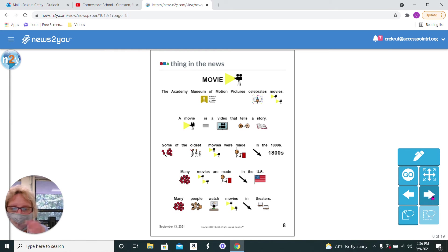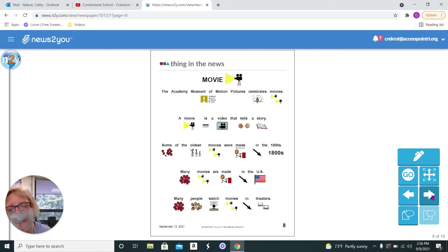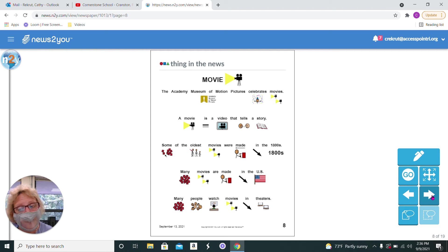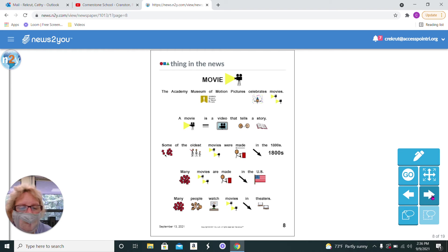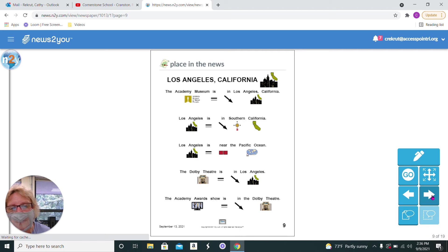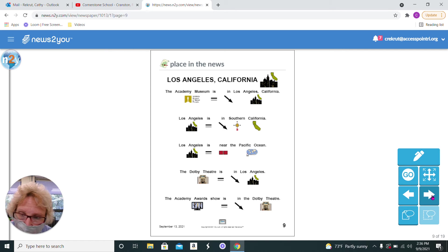The Academy Museum celebrates movies. A movie is a video that tells a story. Some of the oldest movies were made in the 1800s. Many movies are made in the U.S., and many people watch movies in theaters, but now you can watch a lot of movies. They come right on your TV screen.